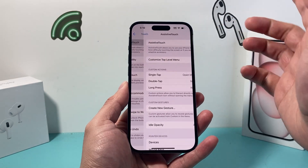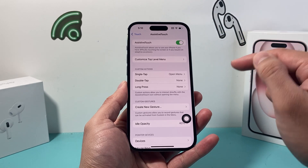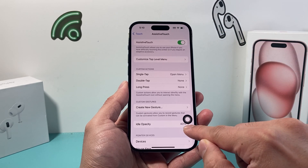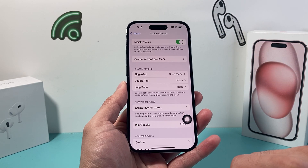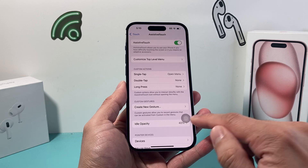By default it's turned off, and to turn it on you simply click on it, and then this little pop-up icon is known as the Assistive Touch.